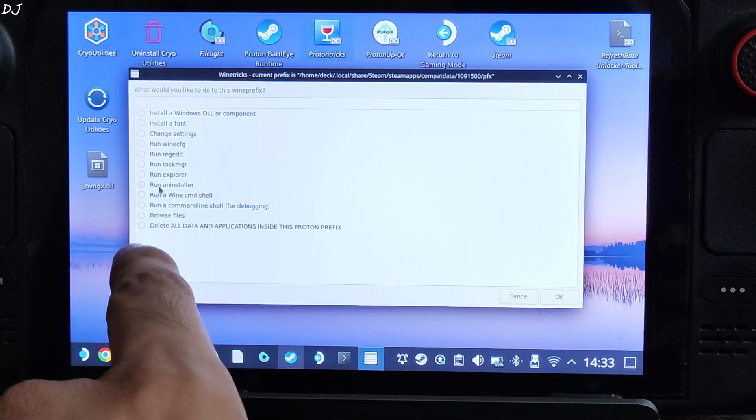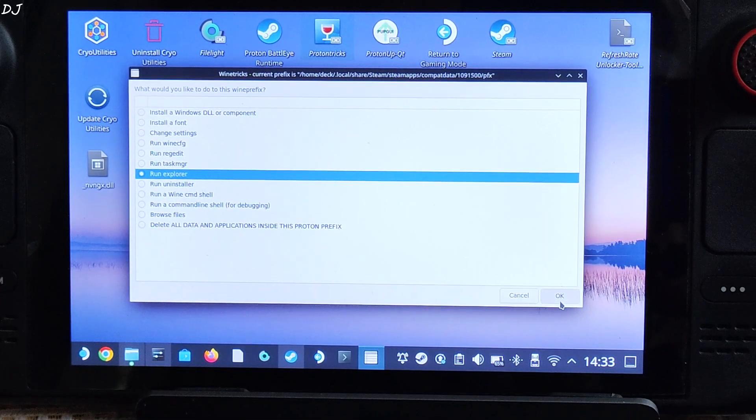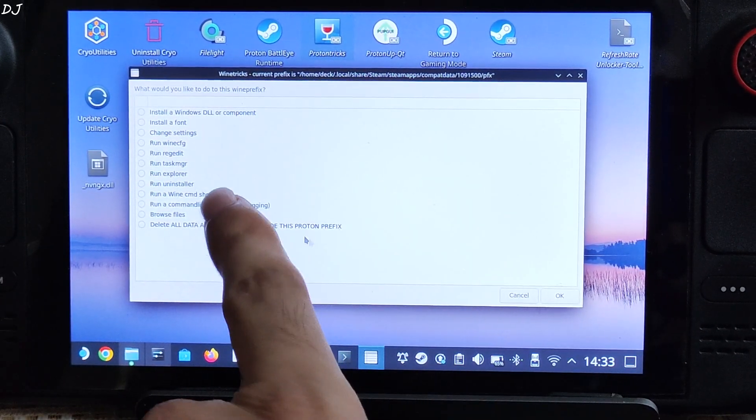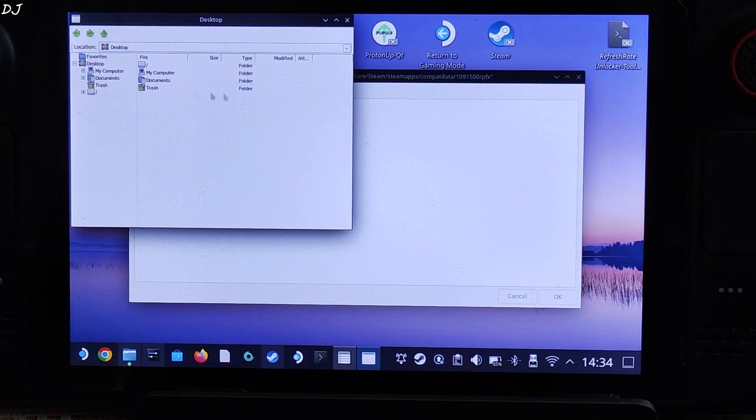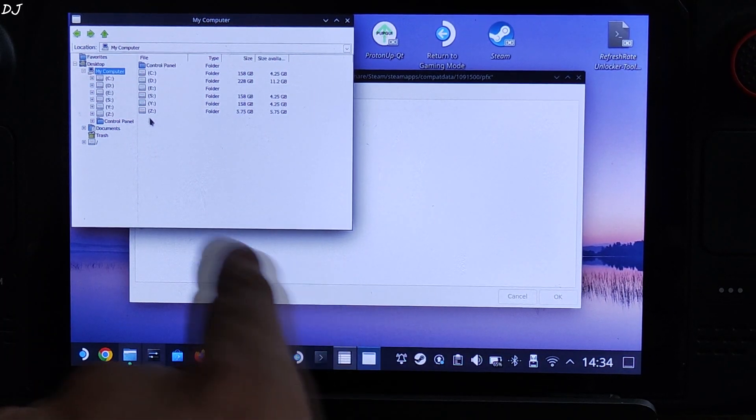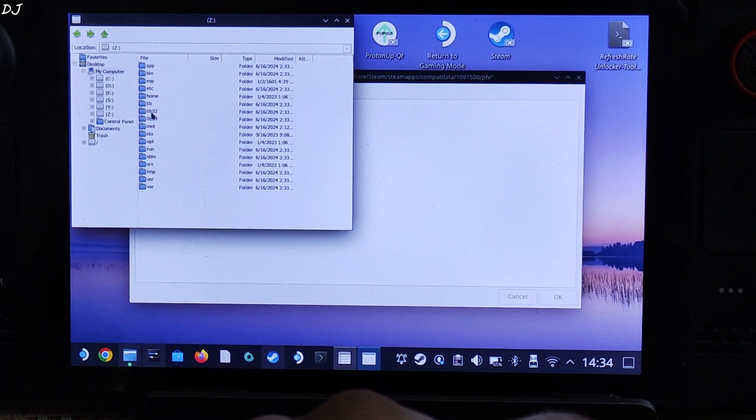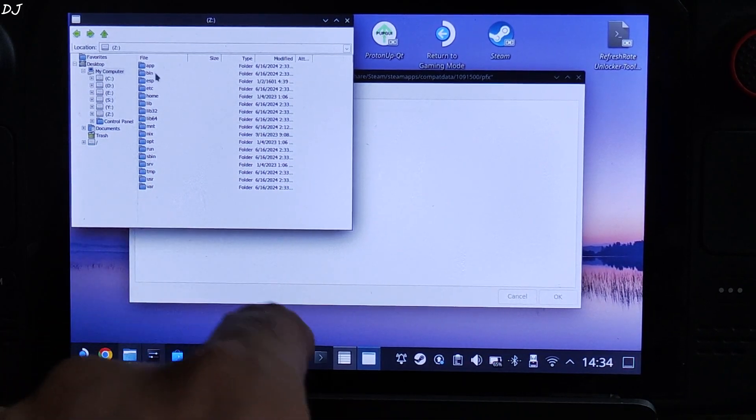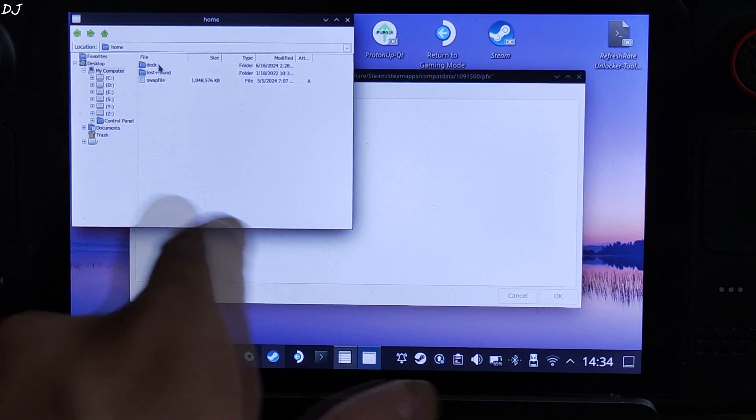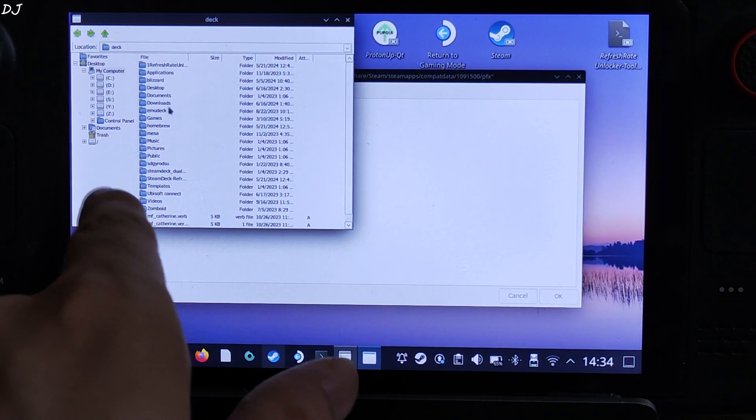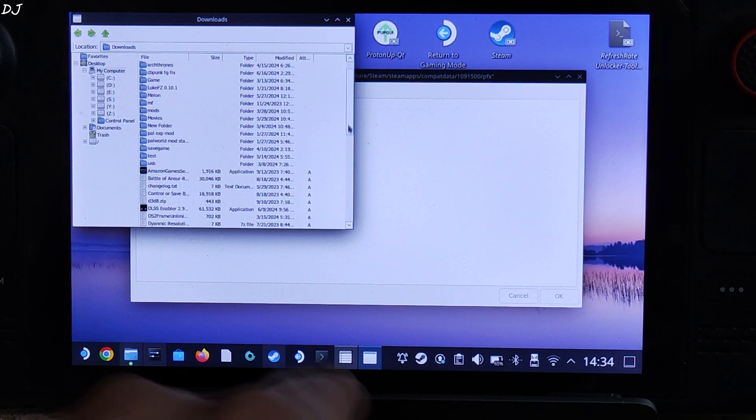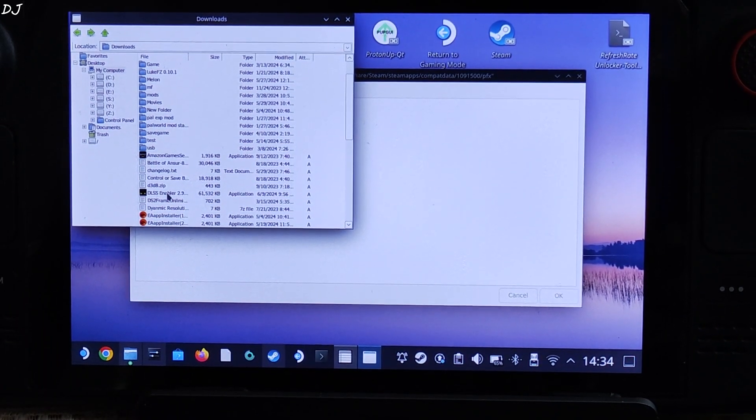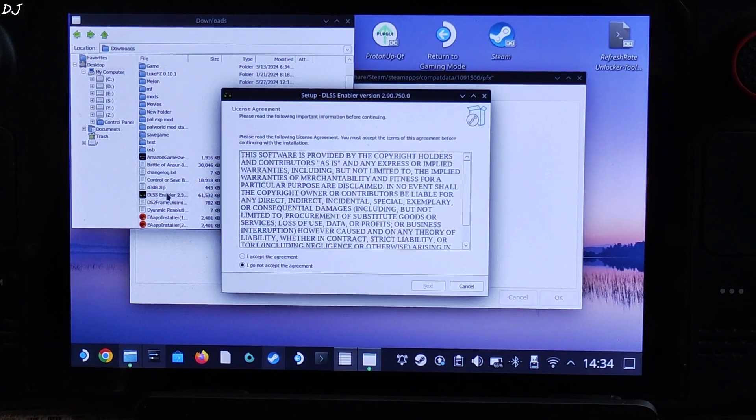Now check this option, Run explorer, click on OK. Wait for the next window to pop up. This one. Now open my computer folder, open Z drive, basically internal storage. Then open home folder, open deck folder, open downloads folder, look for DLSS Enabler setup file. There it is. Double click, execute the exe file.